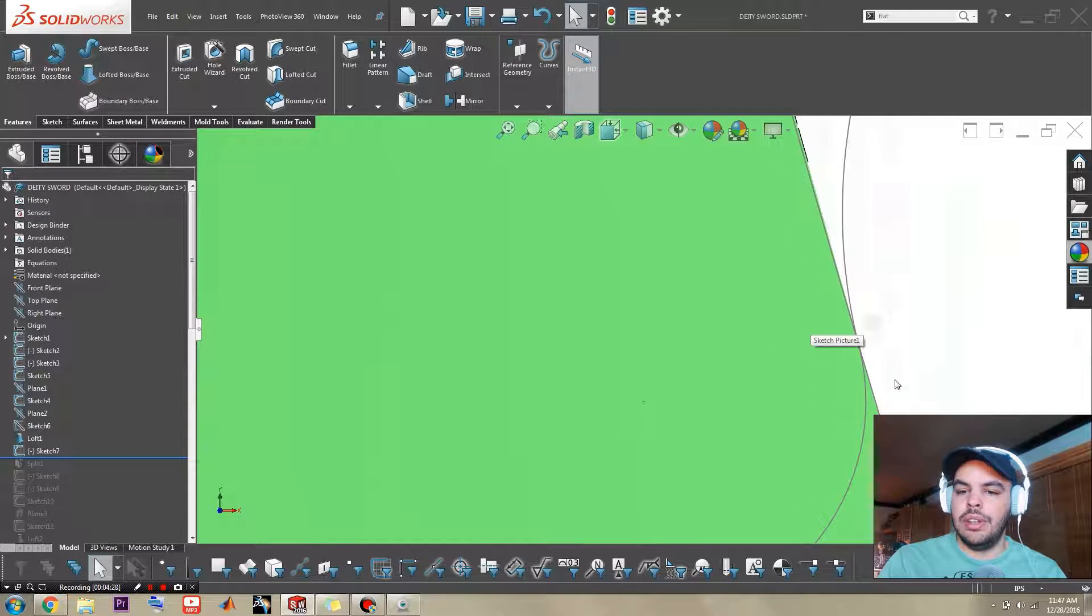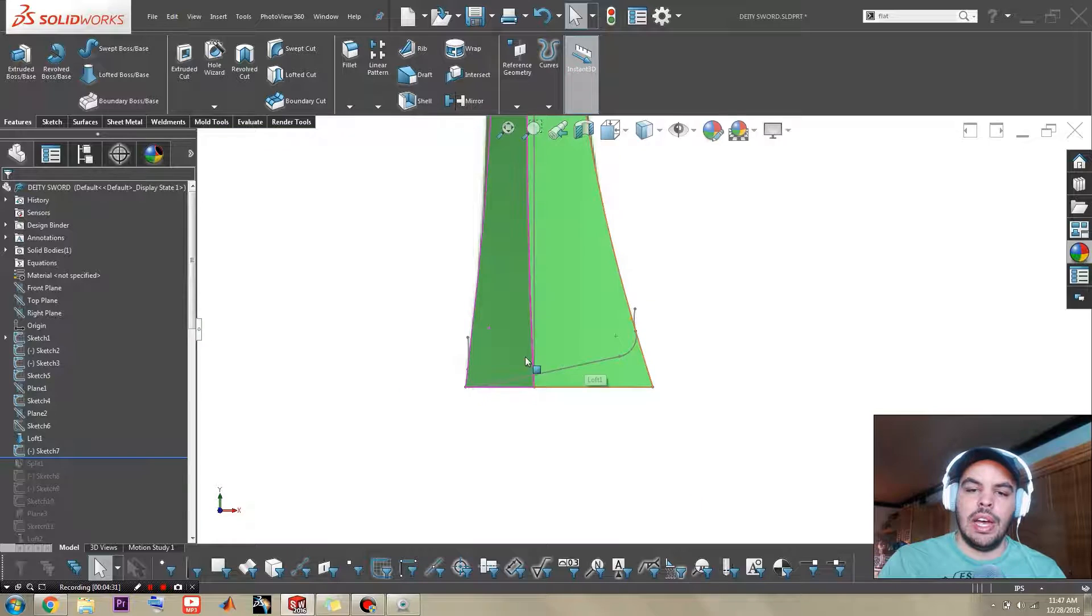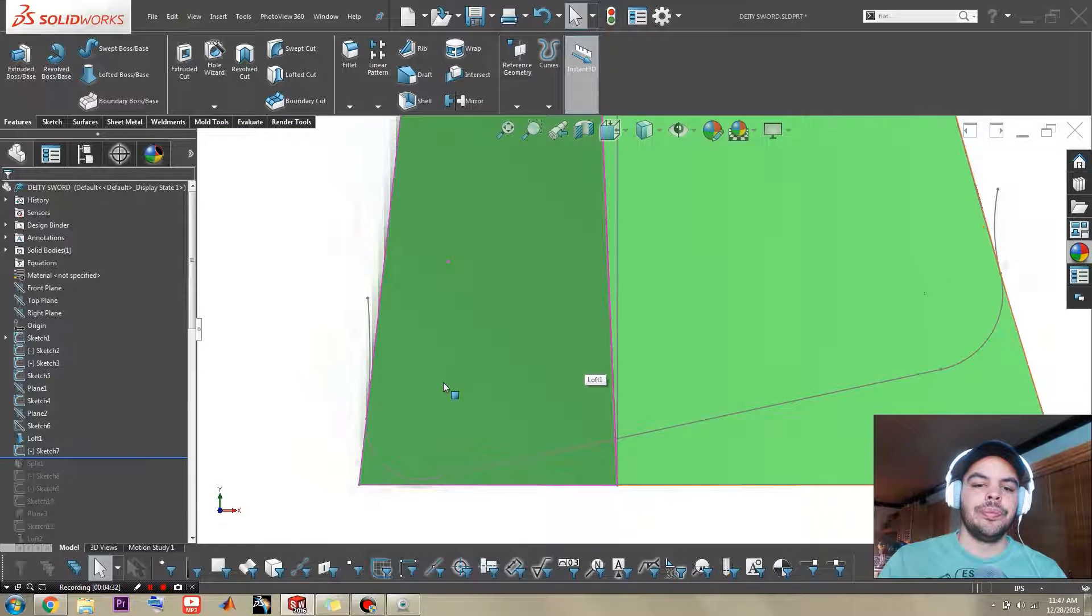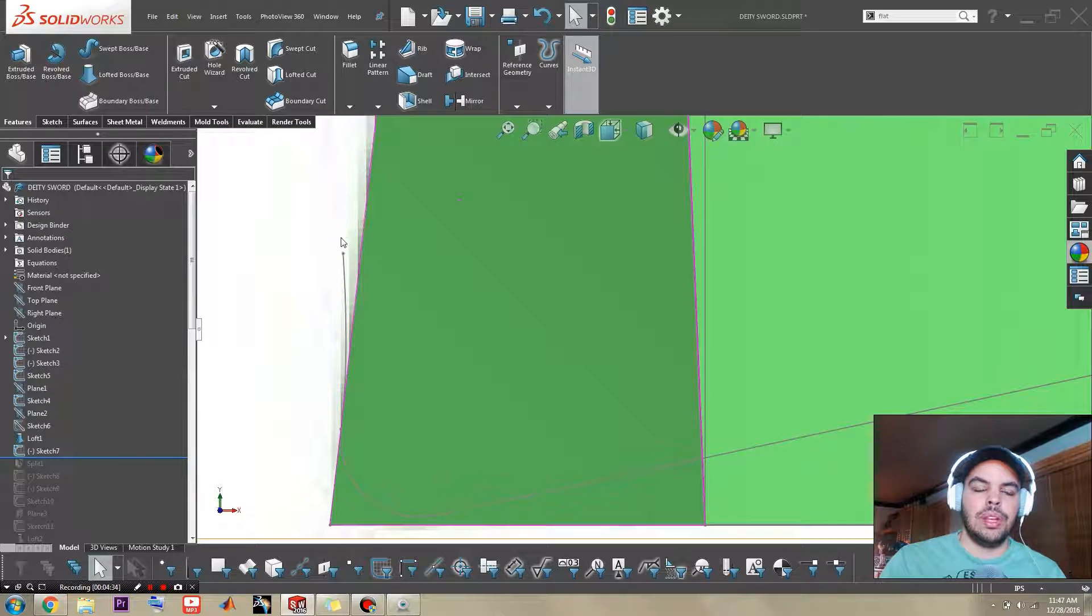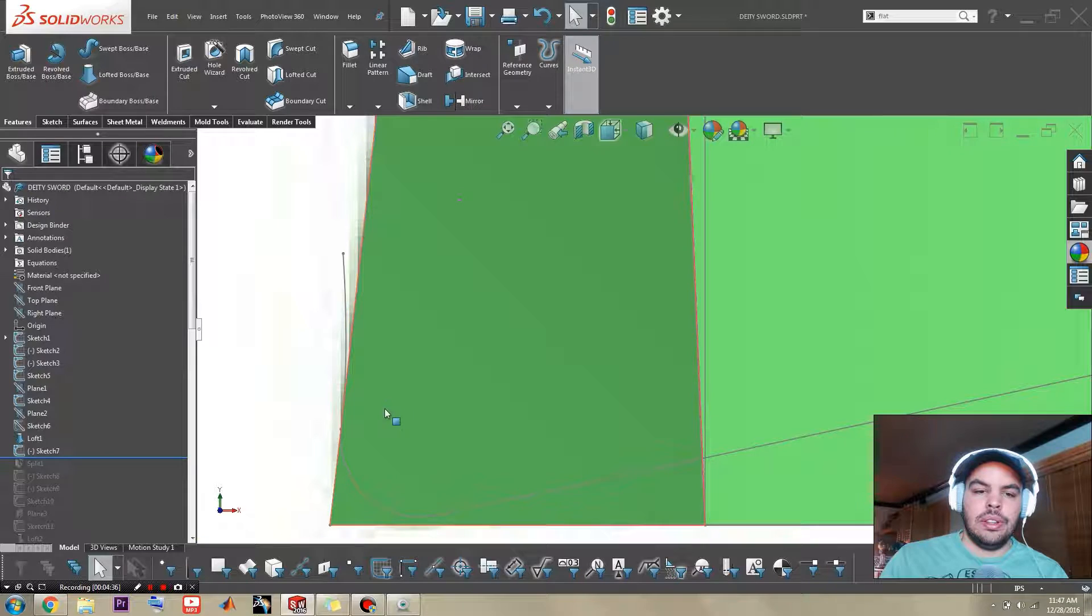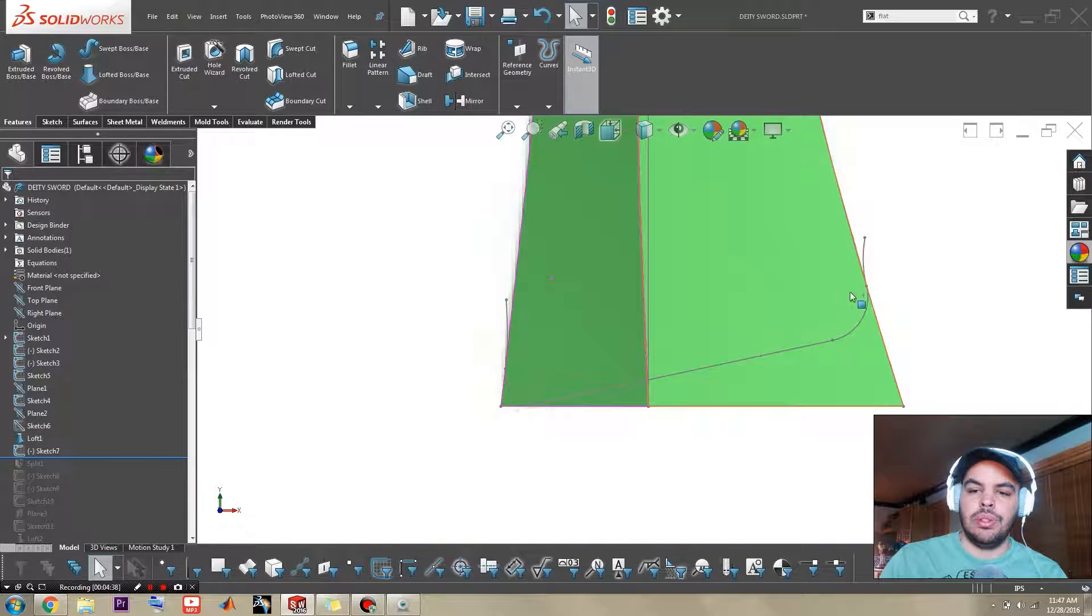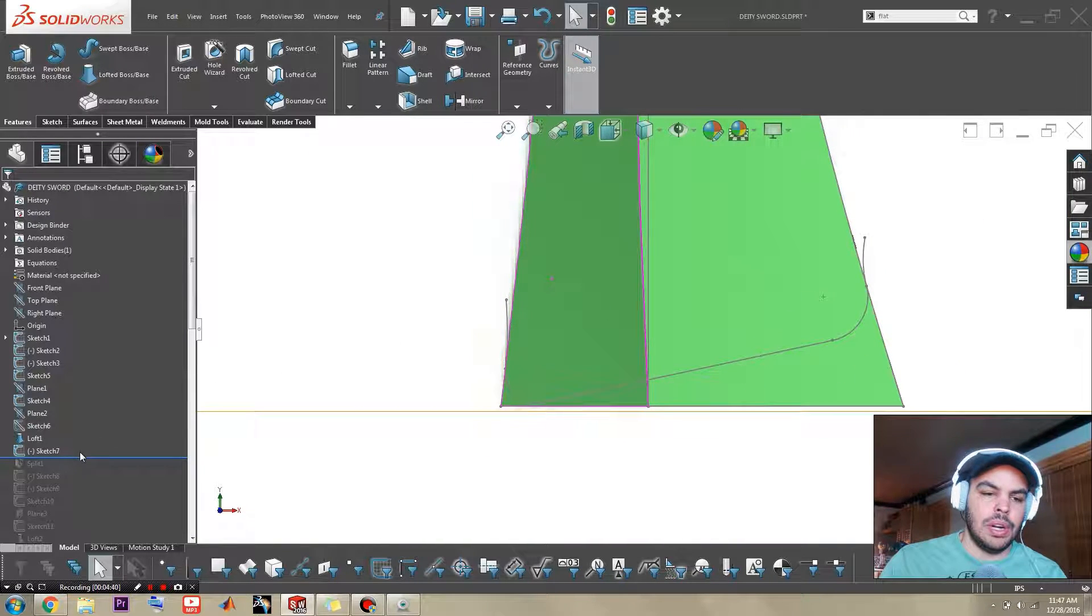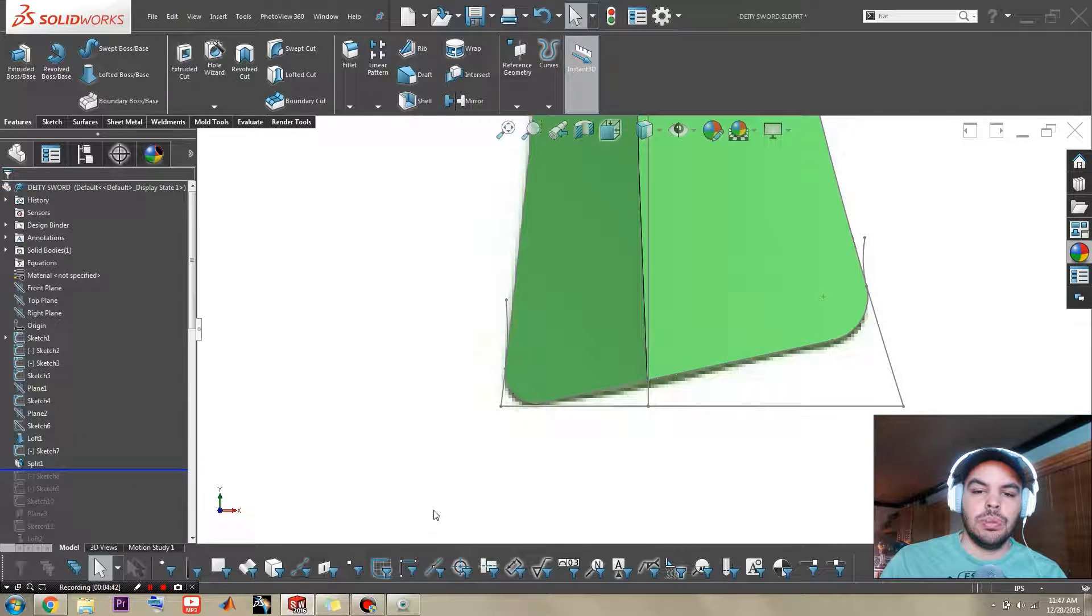But then on the edges I attach a spline and just curve it outward. And what that does it makes sure that the profile is overbuilt so it has no problem cutting this bit off. So you do that with a split.